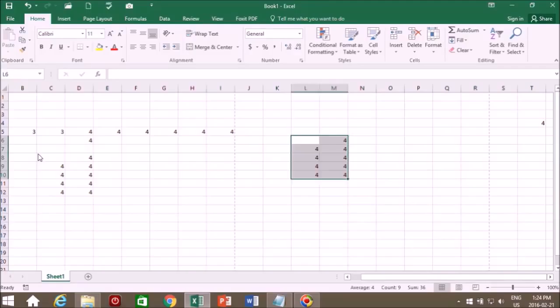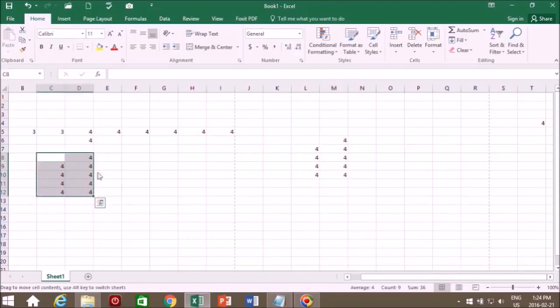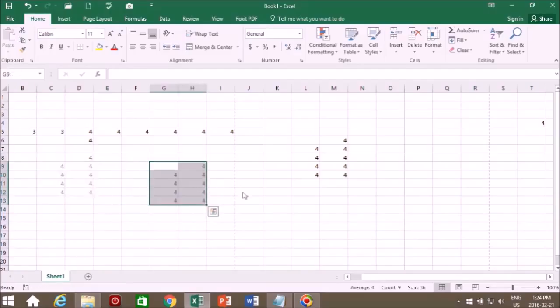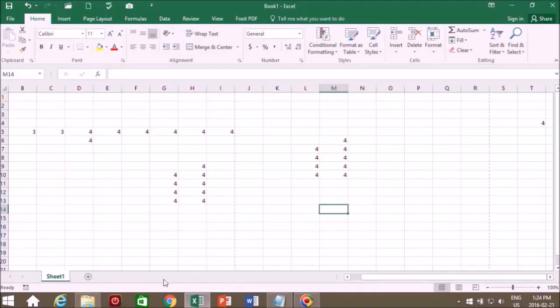We can also drag and drop multiple cells. Get our cursor to change. There we go. Move this. Now we moved it to there. Let's create a new sheet.